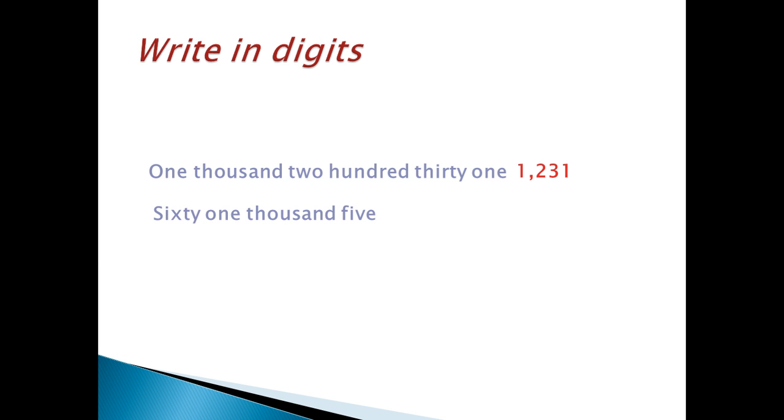61,000, 5. In thousand, the place, there are 61. Then, put two 0s, 5.